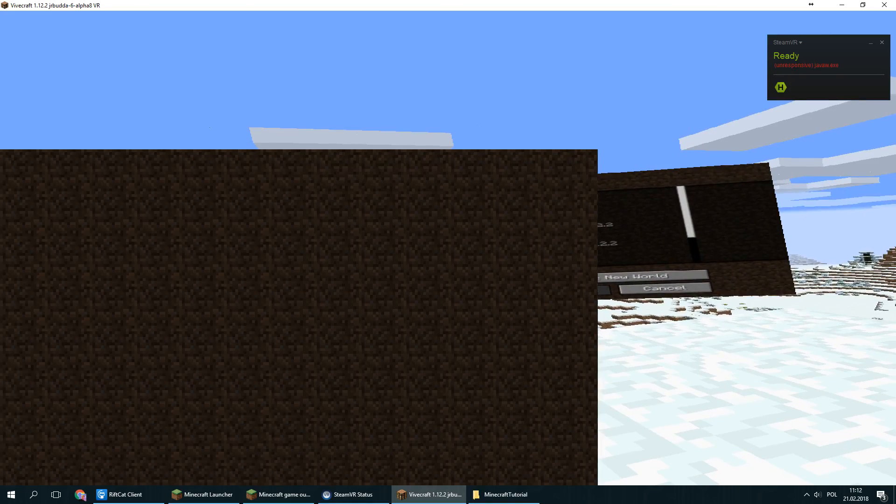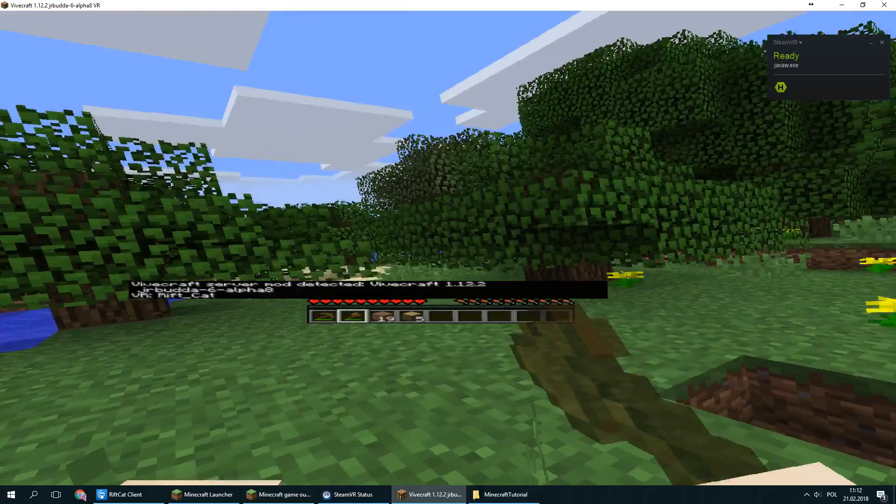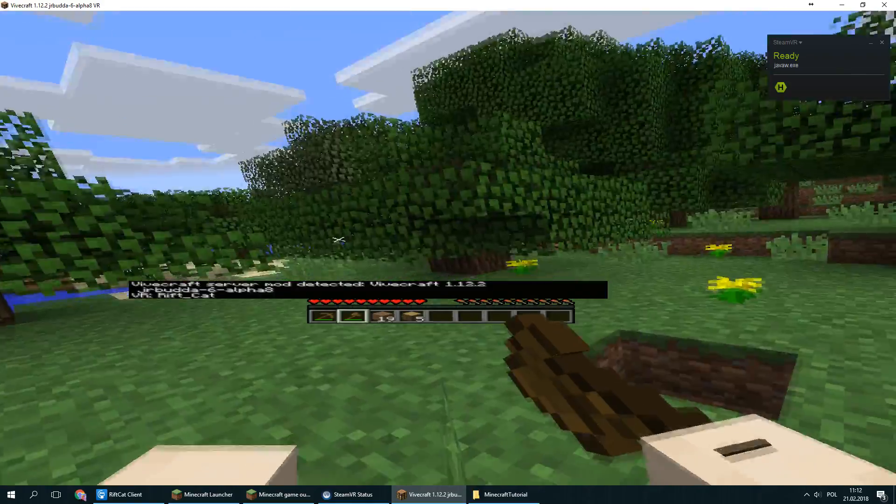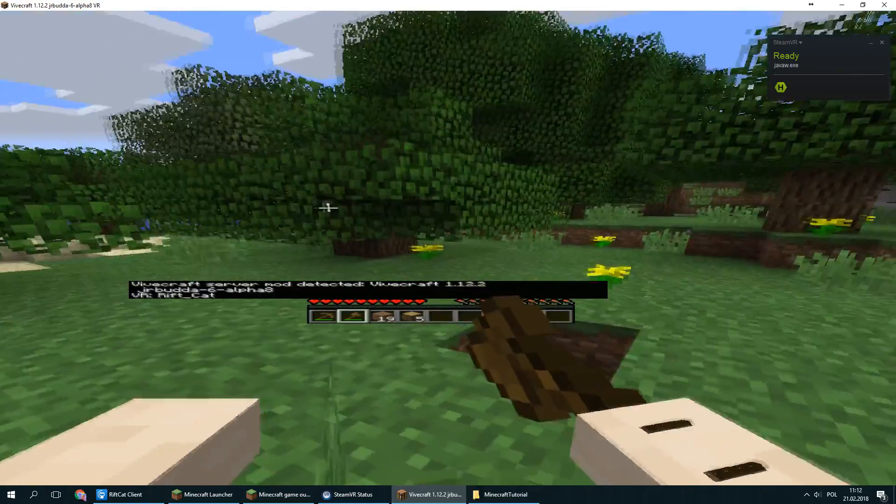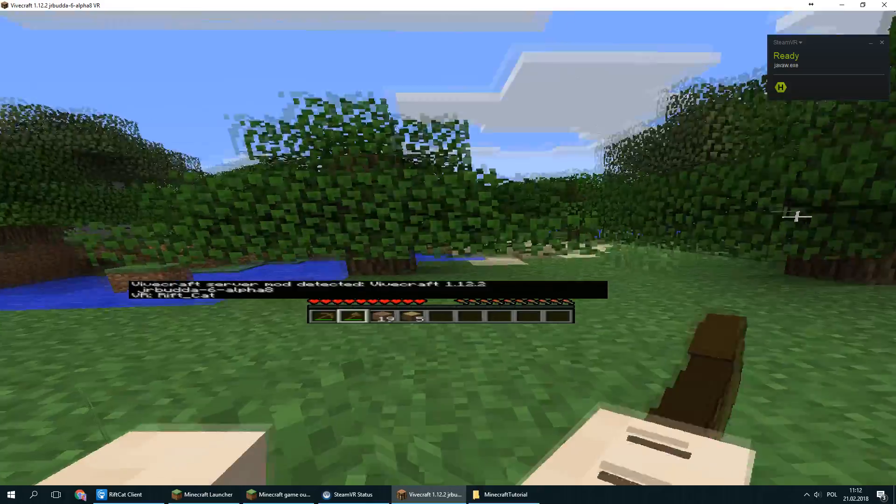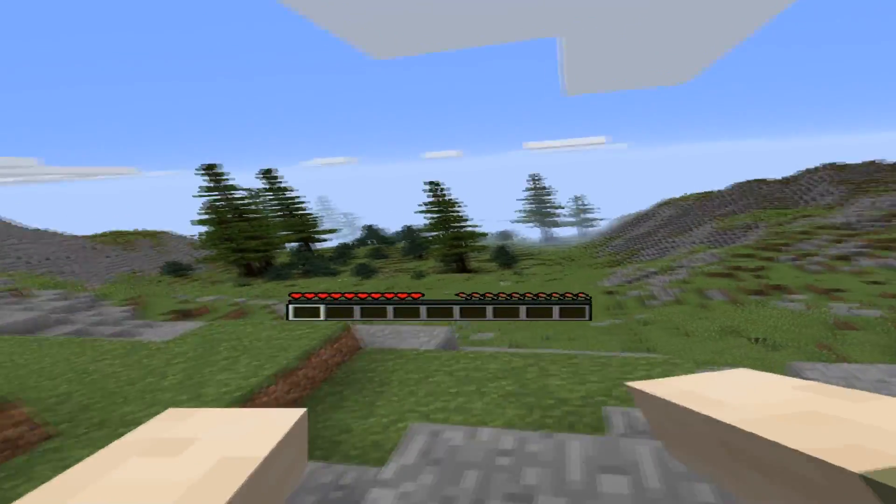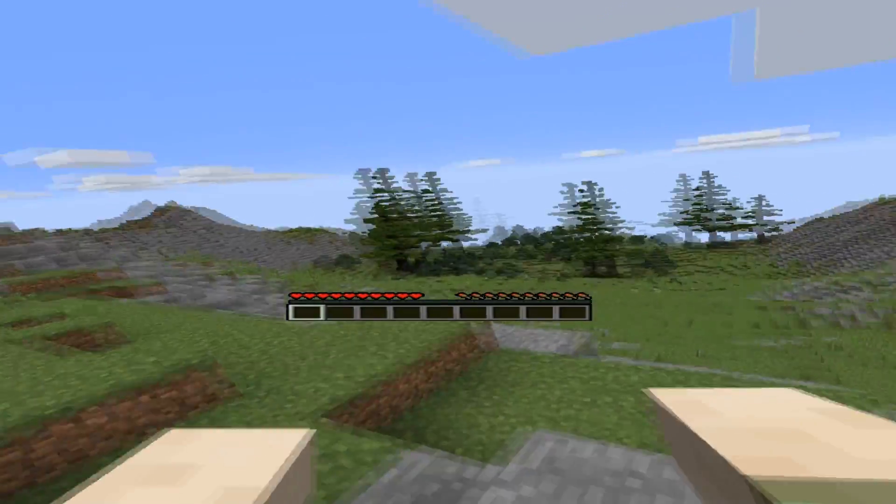Minecraft is now ready to be played in VR. The controls are the same as in the normal version. You can freely move the game world using mouse and keyboard, while your head movements will help you look around. You can now immerse yourself in the world of Minecraft.